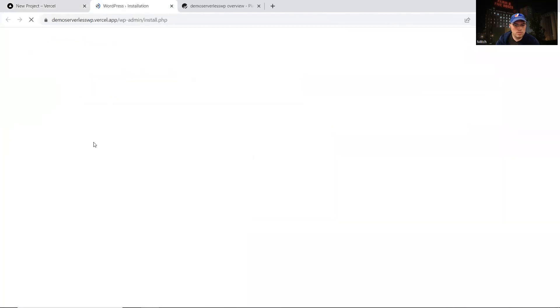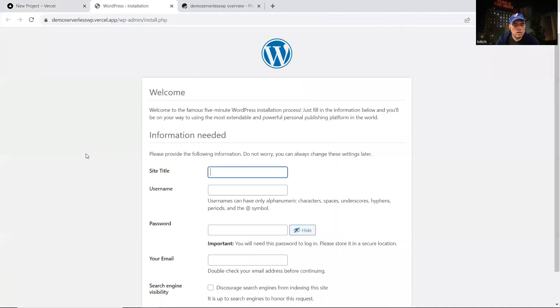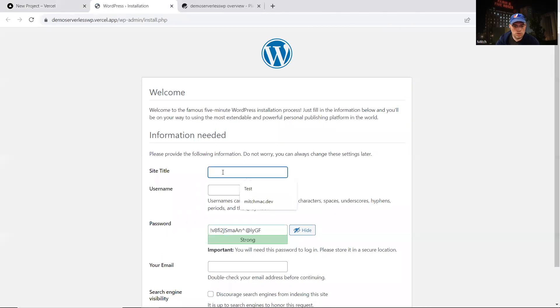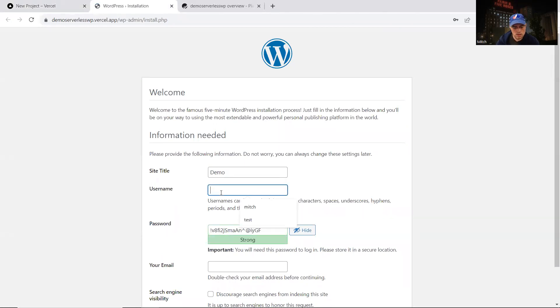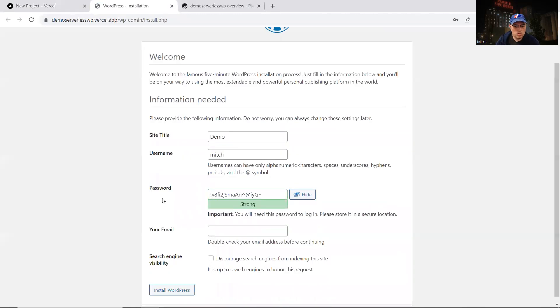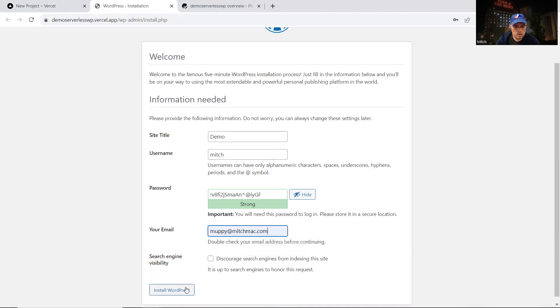Now we get the kind of typical WordPress.org installation. So I'm just going to call this demo, give myself Mitch the username. We'll use the password that it's created for us, use my email address and just click install WordPress.